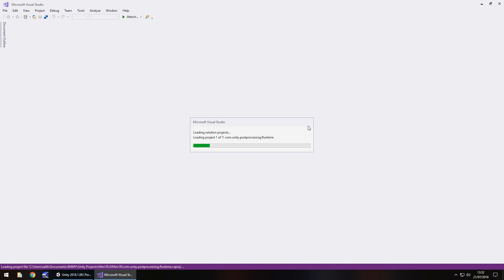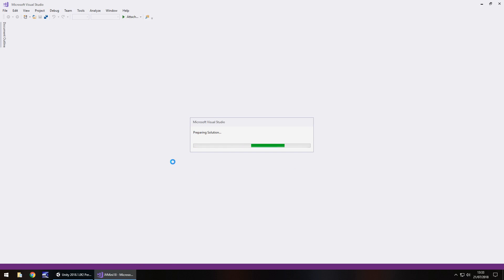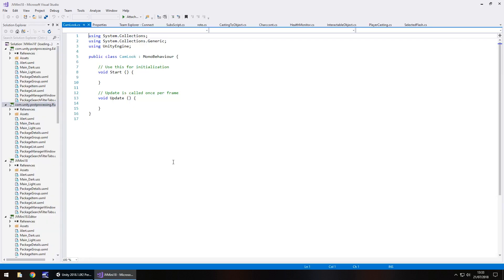While we wait for this to load up, I want to briefly explain that the idea of having a camera look at a player without following it is a different style of script. You would actually have to have a separate following script, and I do have a couple of tutorials on camera following.